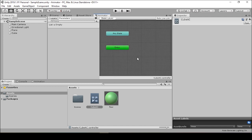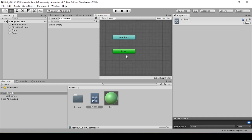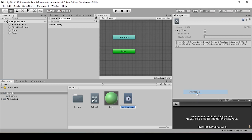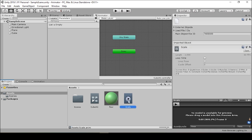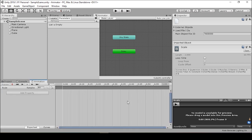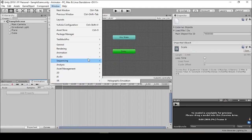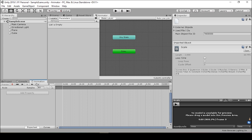Here we have our basic animator window. This basically controls the states and the transitions between animations. We don't have any animations at the moment, so what we're going to do is go to Create Animation and we'll call this 'scale'. Unity doesn't have the animation window open by default, so you can always go into Window and select Animation, or use the shortcut key Ctrl+6. I like to put it in the projects tab so we have a project, console, and animation tab together.